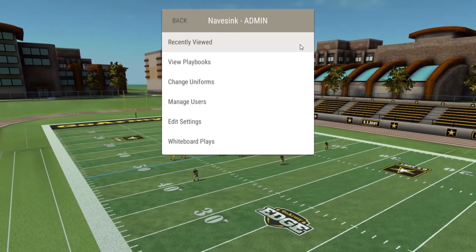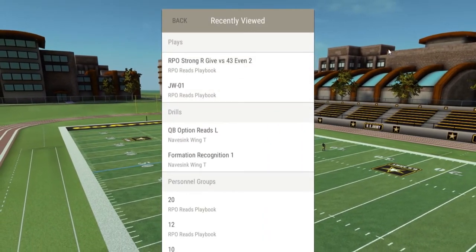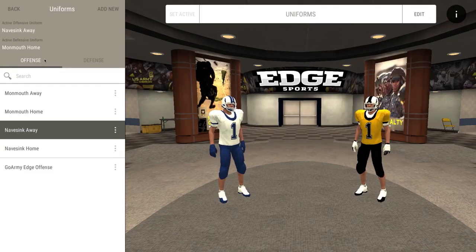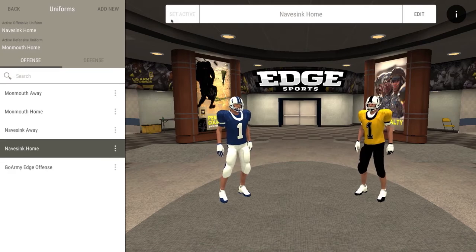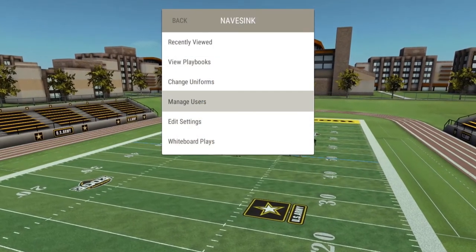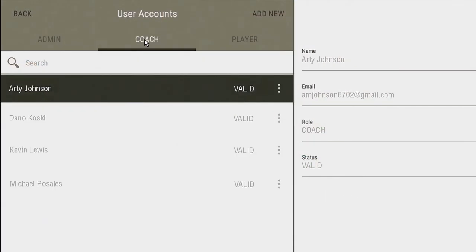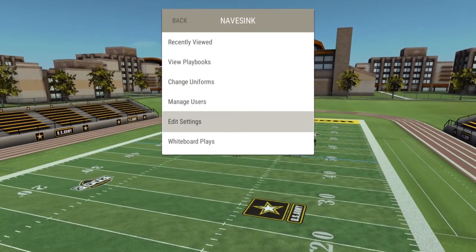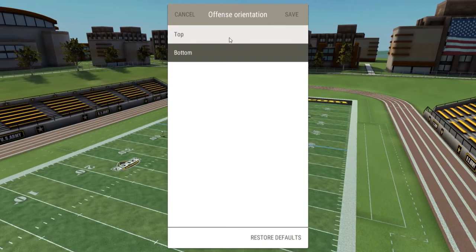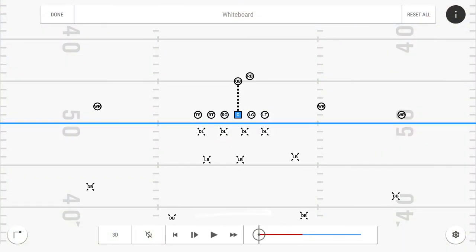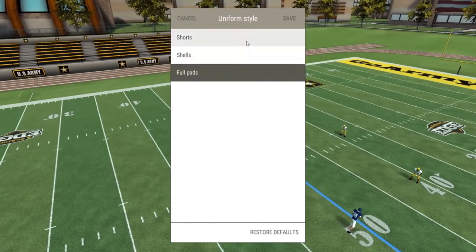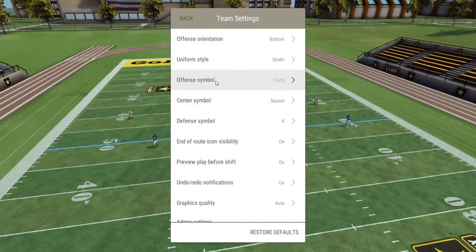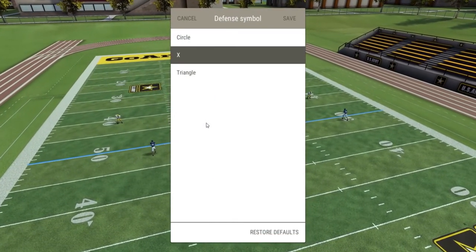Back on the admin screen, Recently Viewed shows the latest playbook items opened. Change Uniforms allows you to customize your home and away uniforms and also create accurate uniforms for each of your opponents. In Manage Users, you add and delete team members and set their role, such as coach or player. In Team Settings, Offense Orientation sets the offense to the top or bottom of the screen in 2D. Uniform style affects players in 3D — options are Shorts, Shells, or Full Pads. Offense, Center, and Defense can be represented with various symbols in 2D.